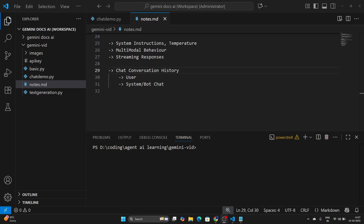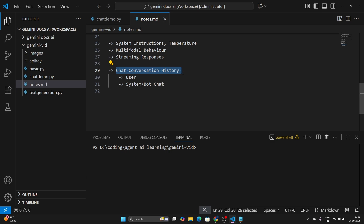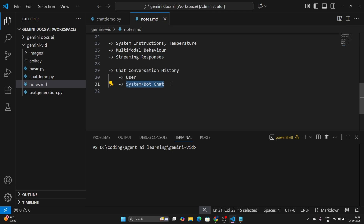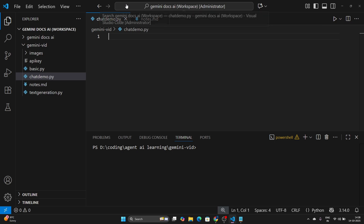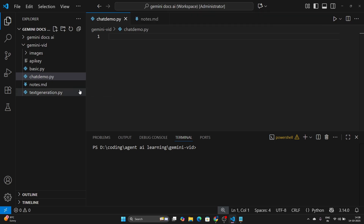Hey everyone, how are you? In this video, we are going to cover the concept of chat conversation history and we are going to create a simple chat bot using Gemini and Python. We are going to have a user who will send a message, then the bot is going to respond, and this exchange will continue. Let's get started and look at the chat_demo.py file where we'll do our coding.